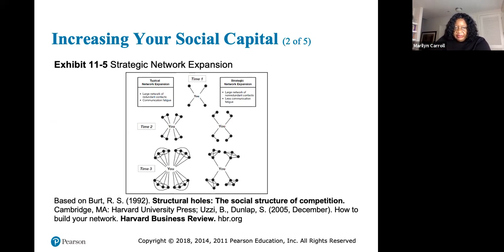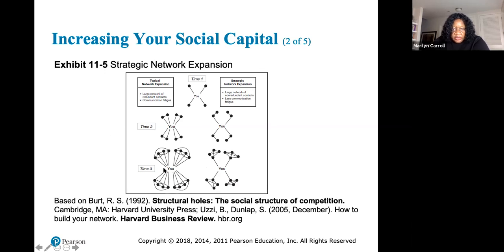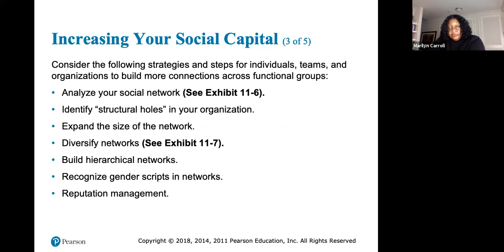Exhibit 11.5 illustrates the social structure of competition: typical versus strategic network expansion — showing how you can connect to multiple groups without those groups knowing each other. Strategies for individuals, teams, and organizations to build connections across functional teams include: analyze your social network, identify structural holes, expand the size of the network, diversify networks, build hierarchical networks, recognize gender gaps in networks, and manage your reputation.